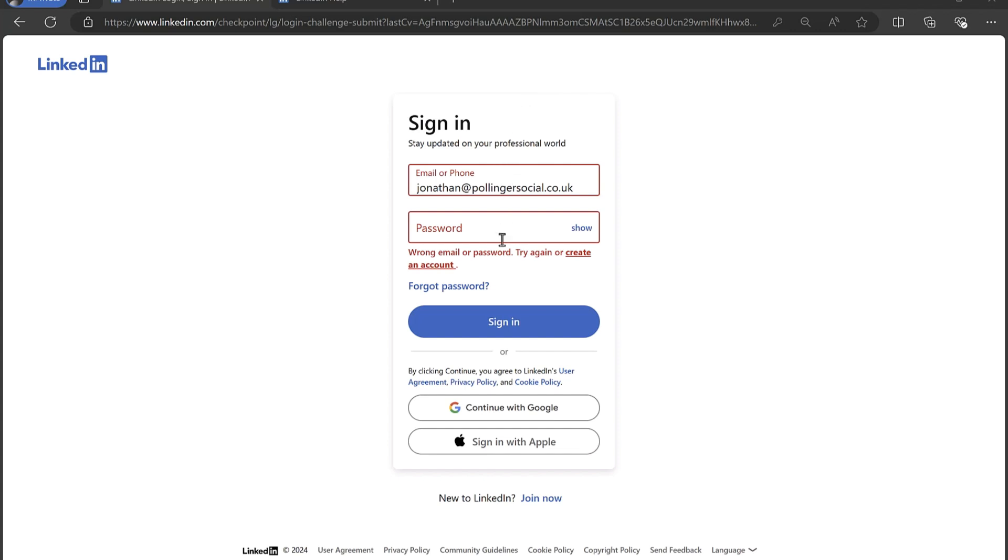Then there are two possibilities: either you used the incorrect password, or bad news, somebody has hacked your account. So it's worth trying a couple more times just to see if you had perhaps used the wrong password.